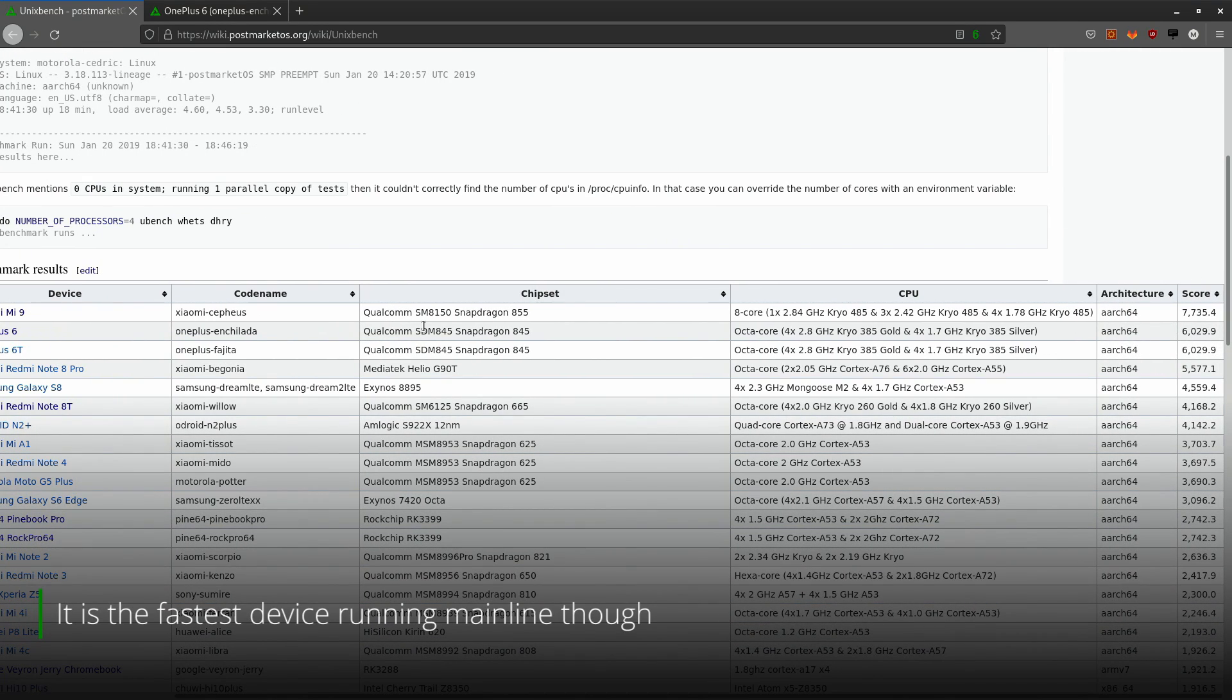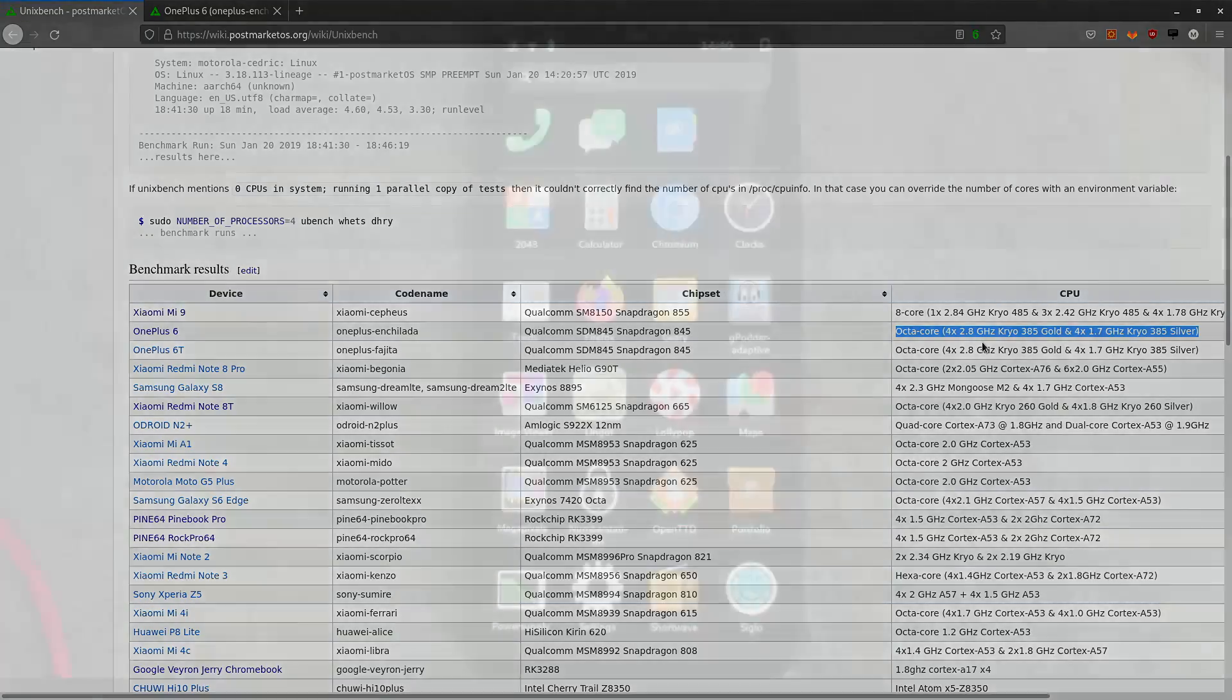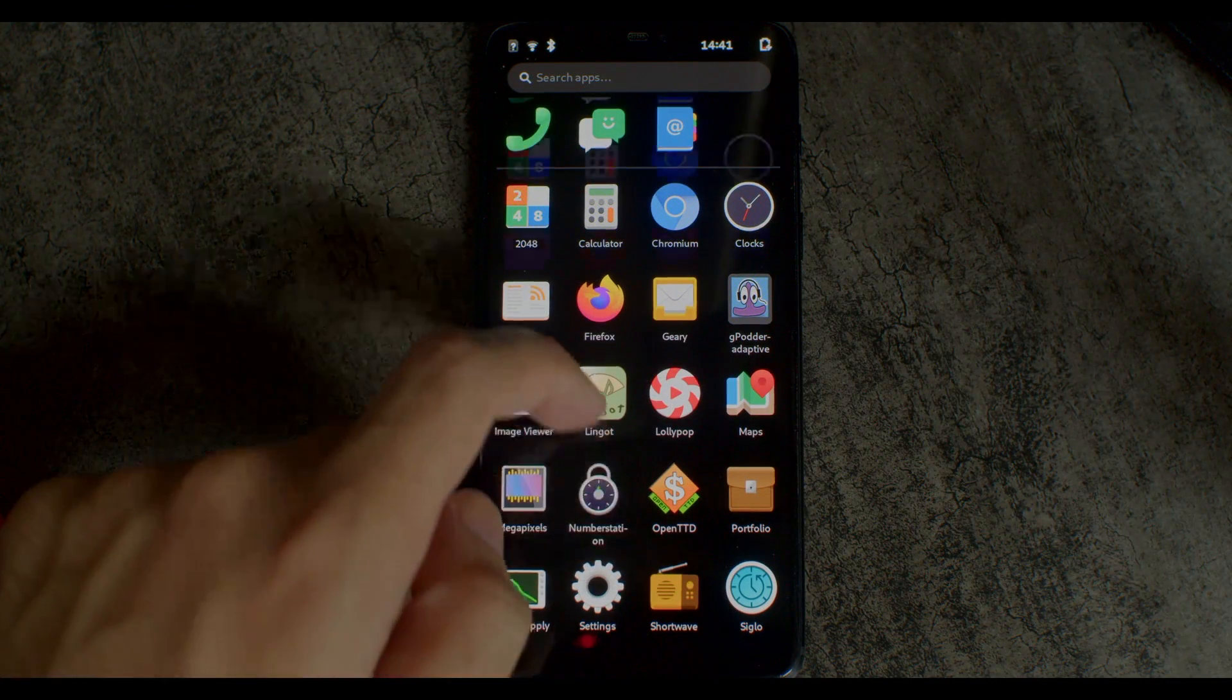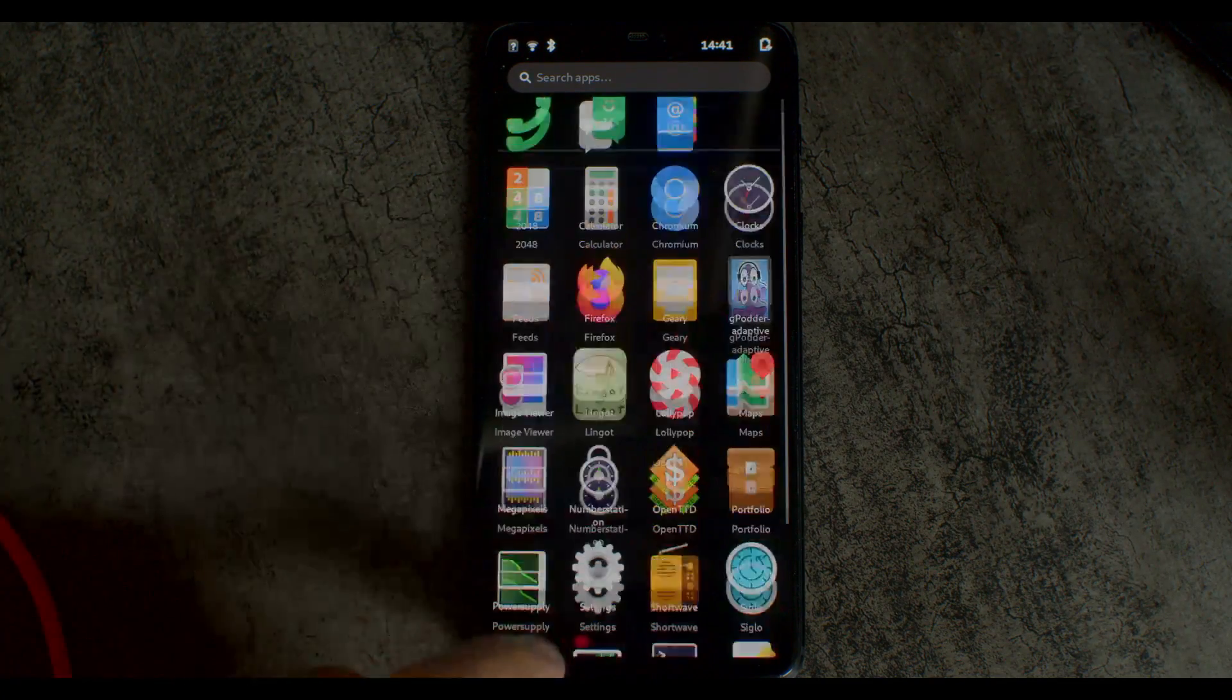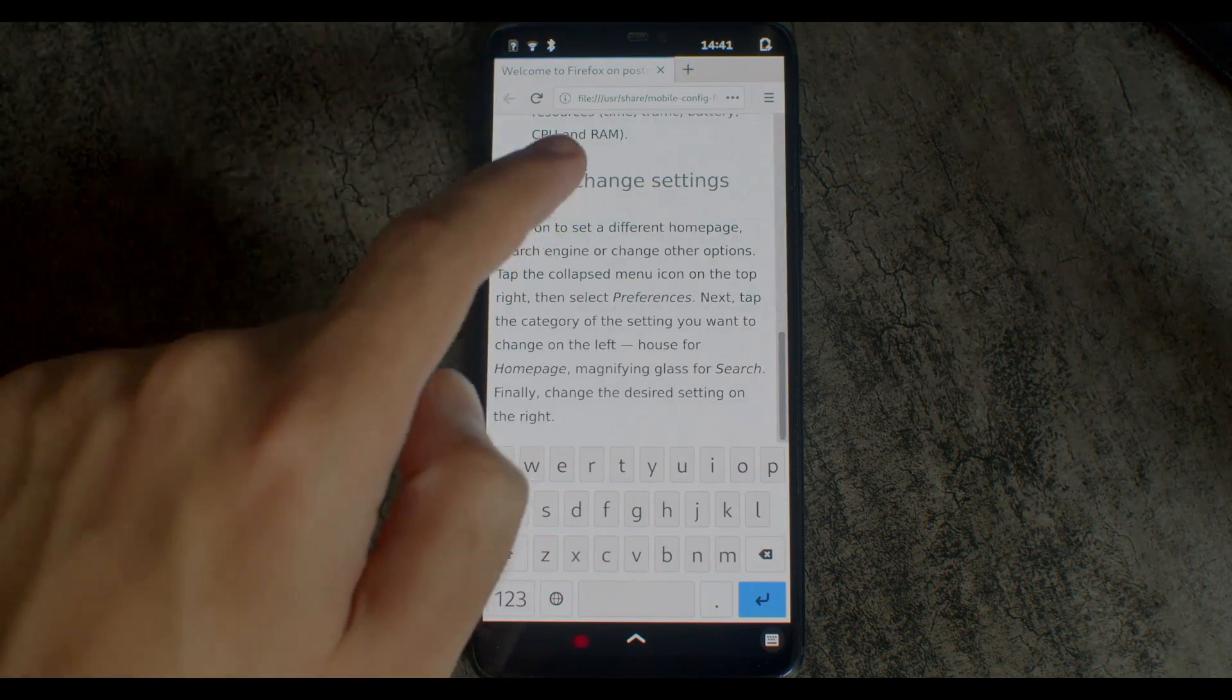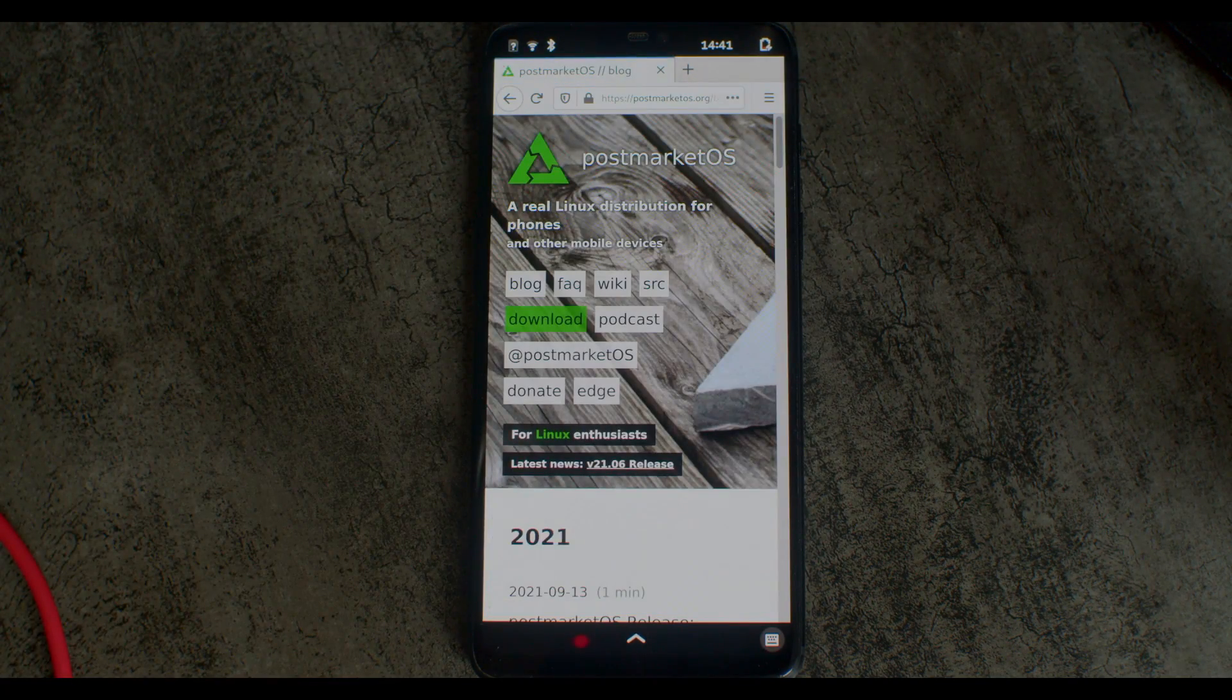Which is not that weird since it has eight cores and they are quite fast. Well, let's take a look at the device. As you can see, this is pretty smooth, but it's pretty hard to make it actually visible on video. Everything has pretty much Android-like performance.